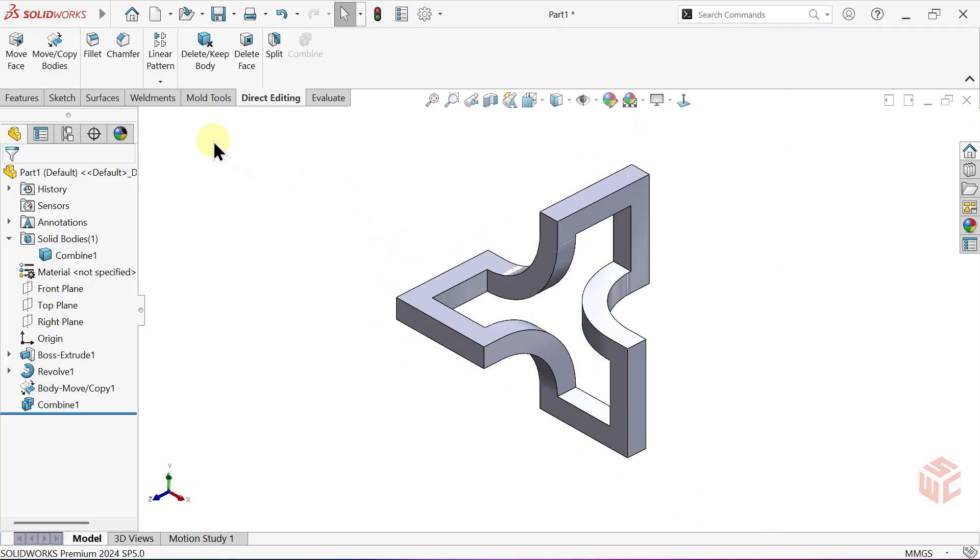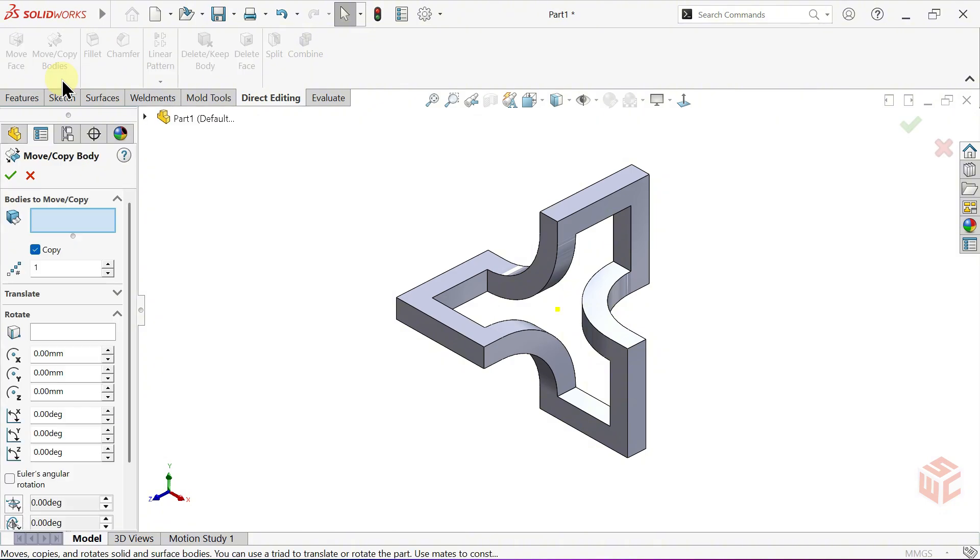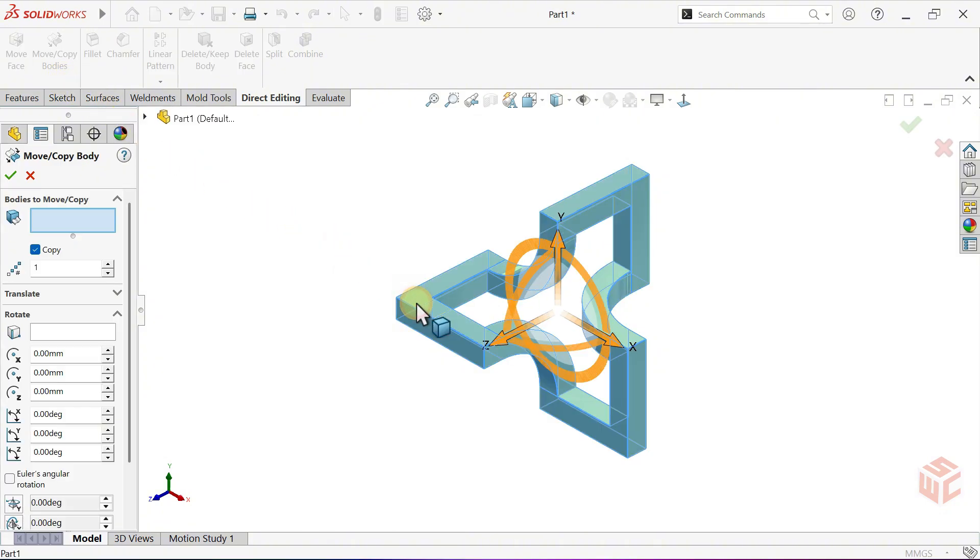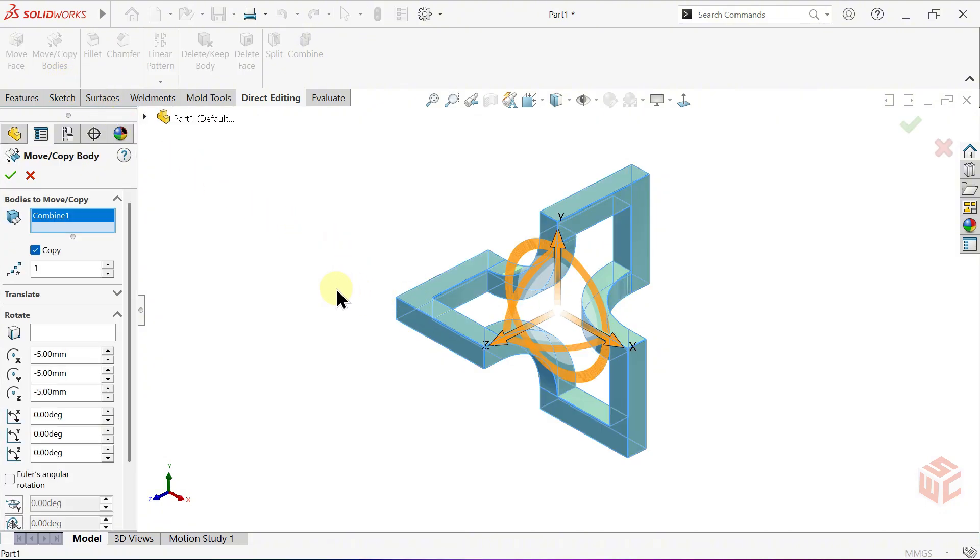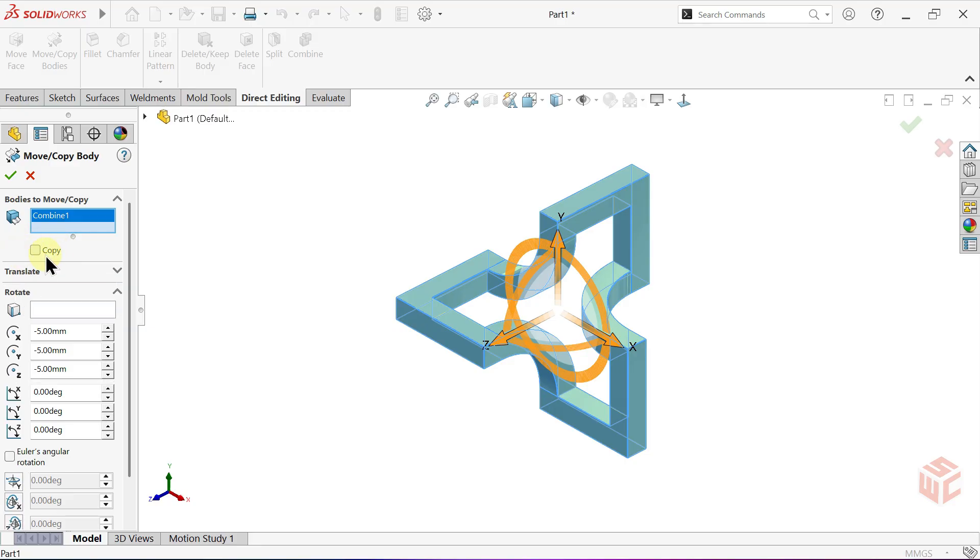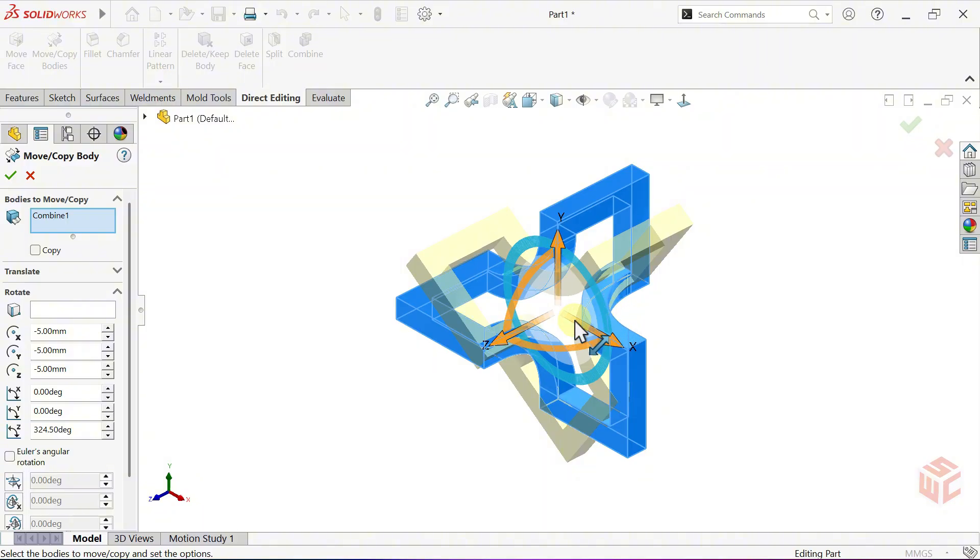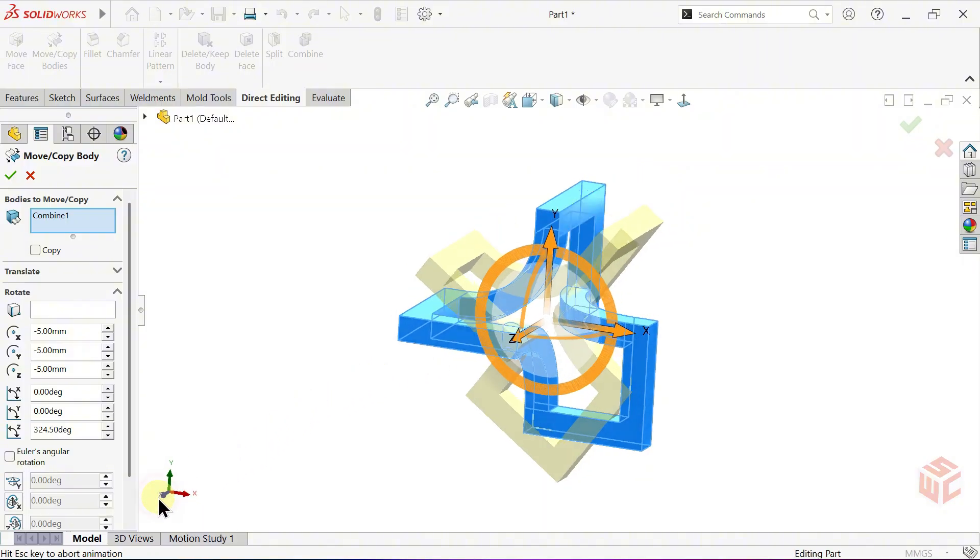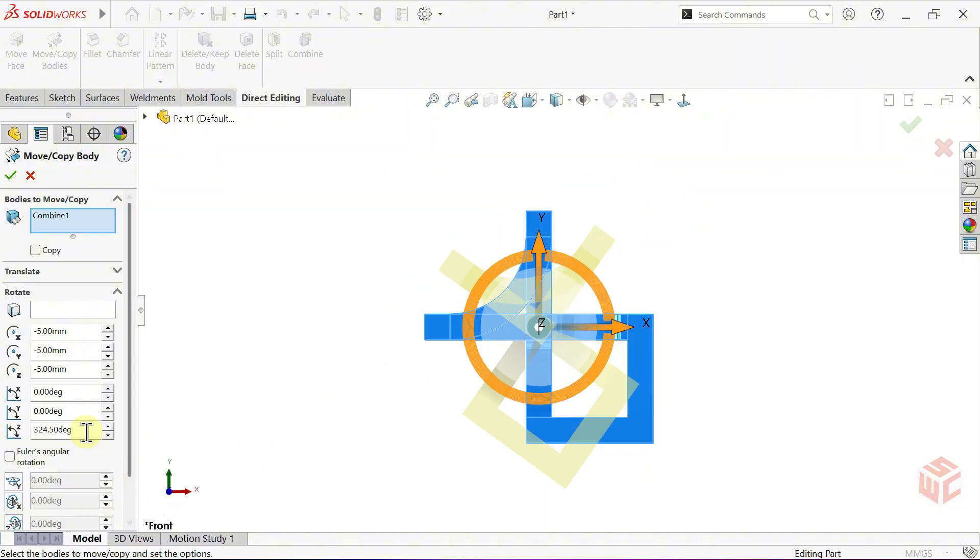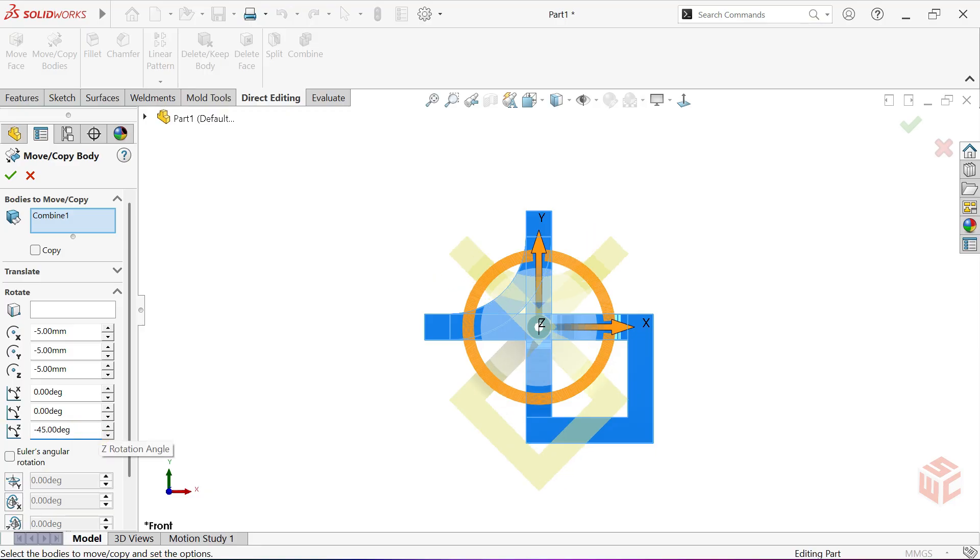Open the Move Copy Bodies command again. This time, turn off Copy. We will only rotate the body. Switch the view to Front. Set the Z-Axis Rotation Angle to minus 45 degrees or enter 315 degrees.